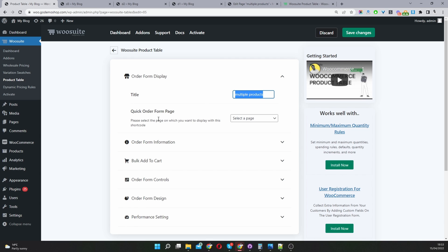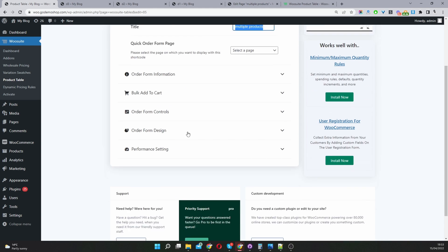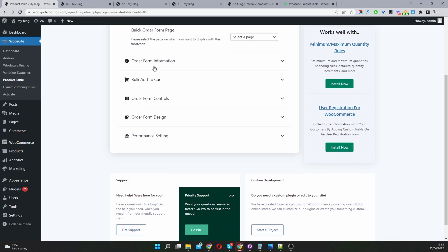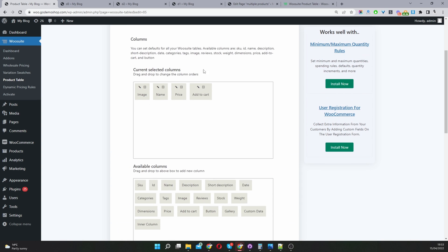Here we give it a name and we've got the option to automatically insert this product table into a particular page. We'll just leave this as blank as it is.